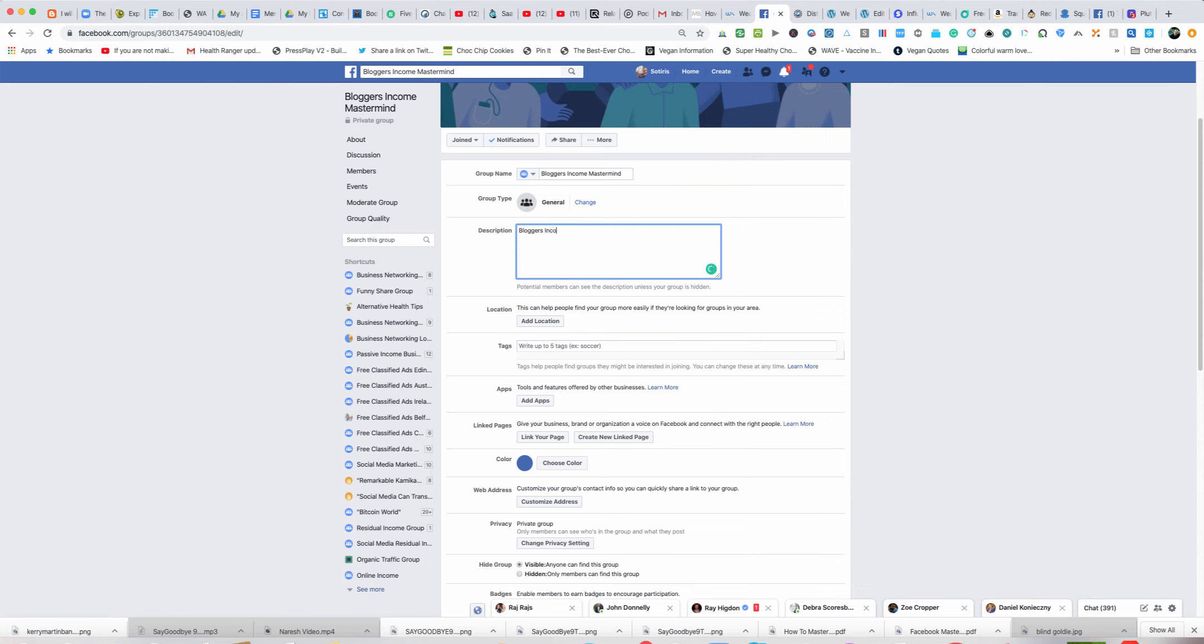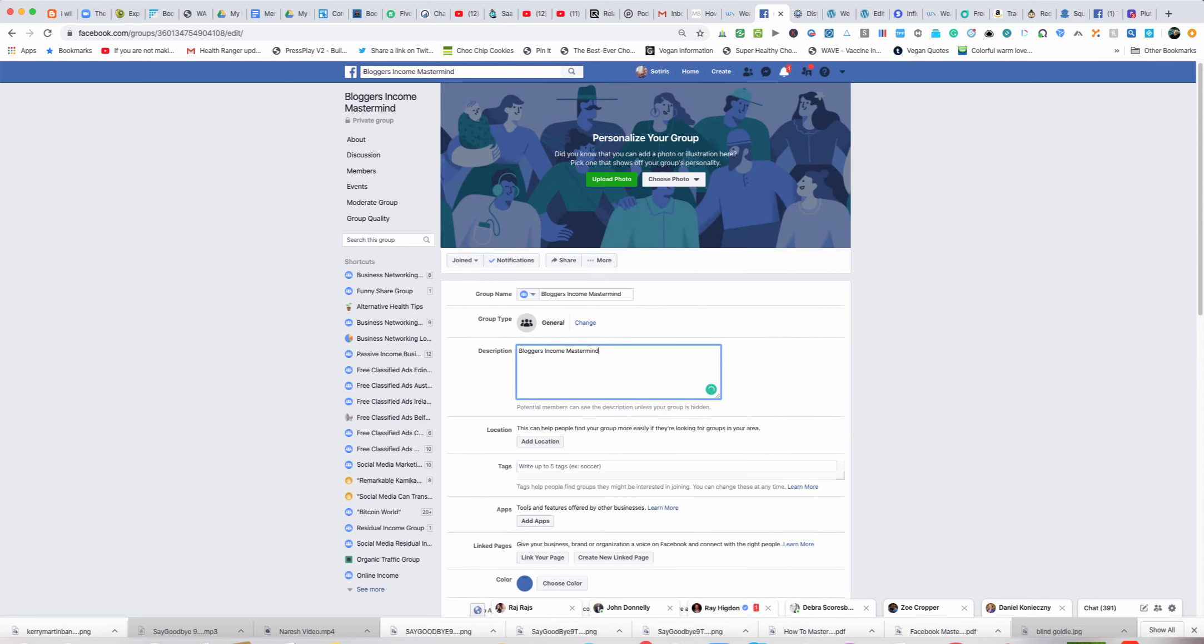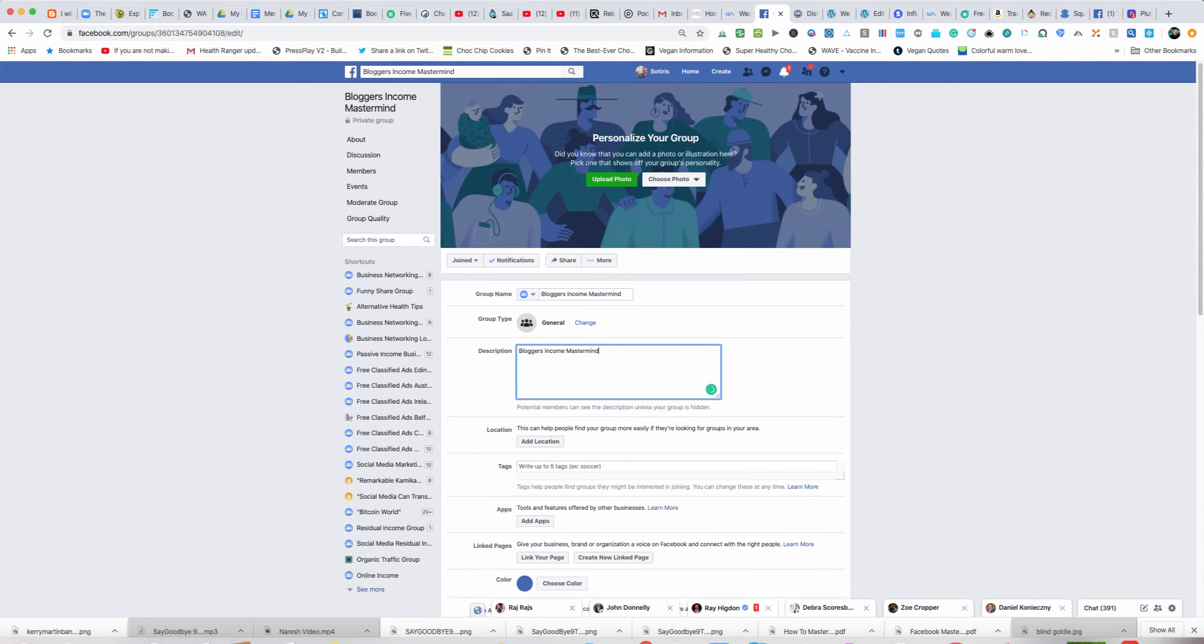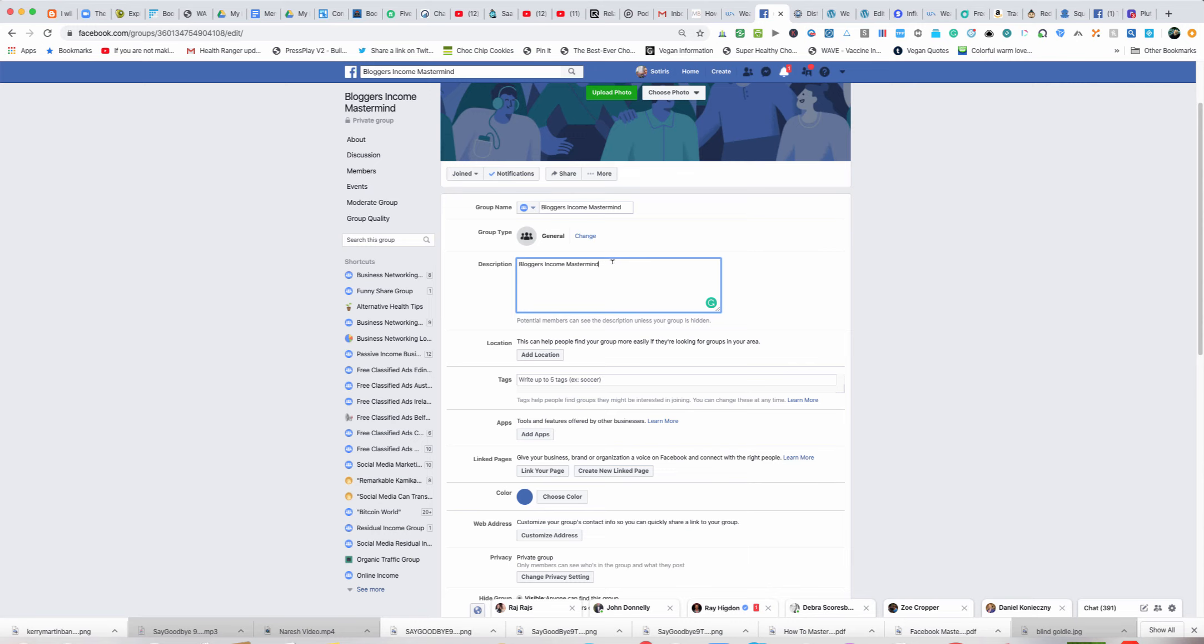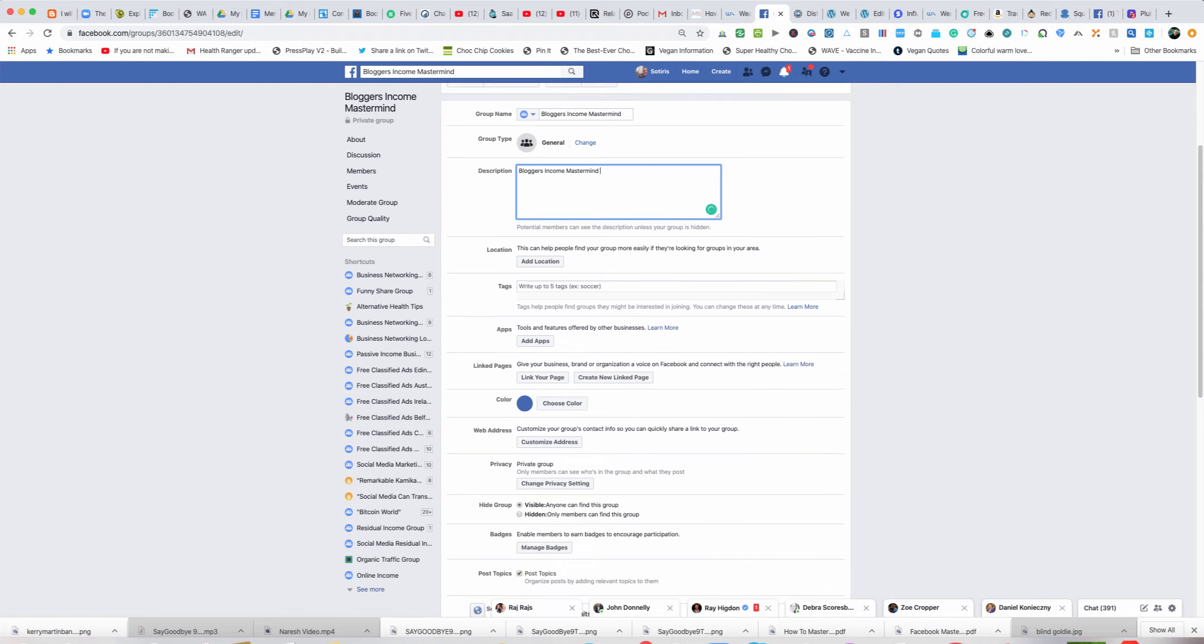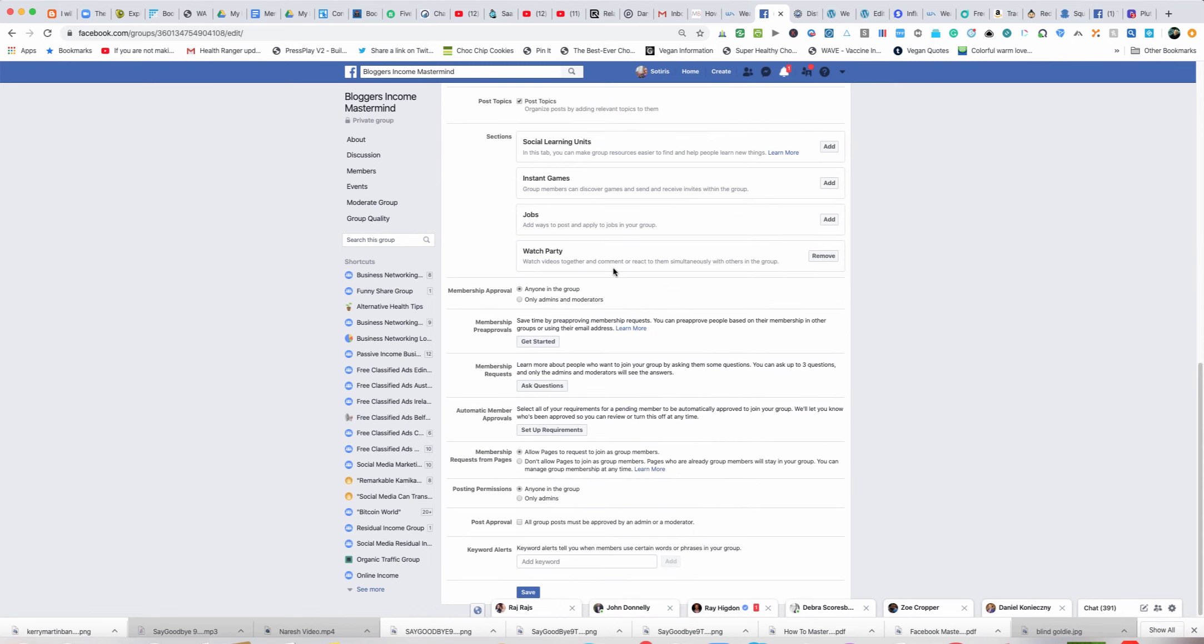Generally when you create a group like this, you would put in the description your keywords, a bit about your group. What I would also put is my website that's going along with the group. I haven't created the website yet, I'll be doing it shortly, so I'm not going to put the website URL in here yet.